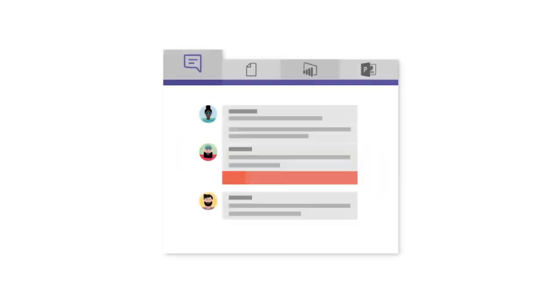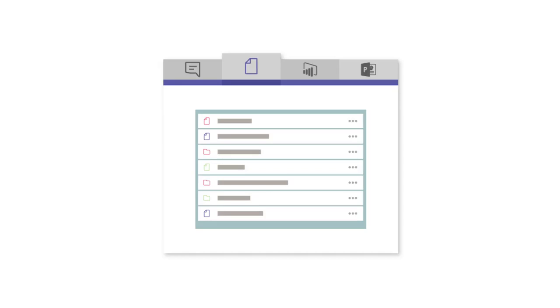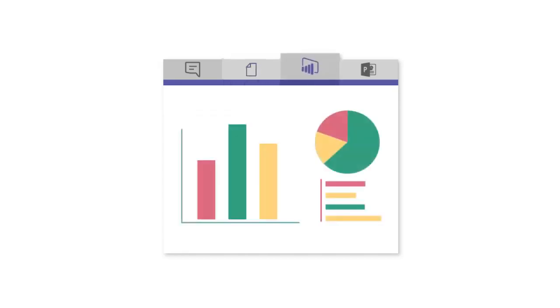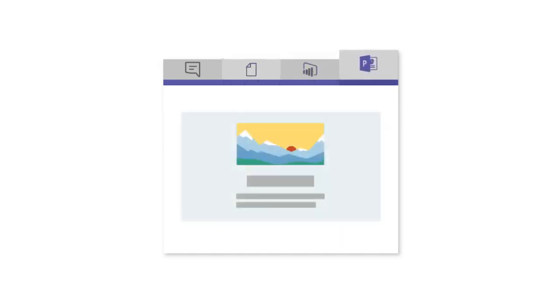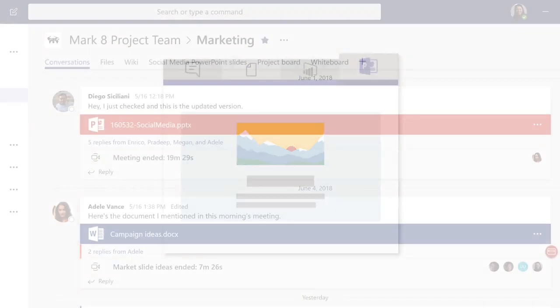Tabs let you highlight the apps, services, and files your team cares about right at the top of a channel, so everyone in your team can get to them.